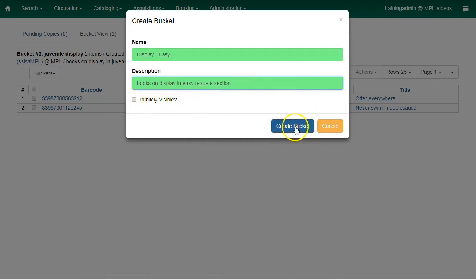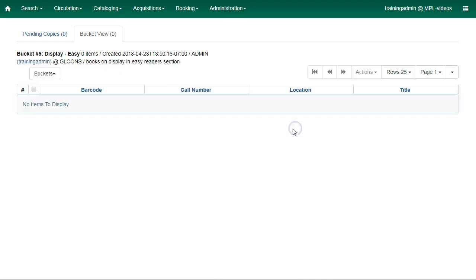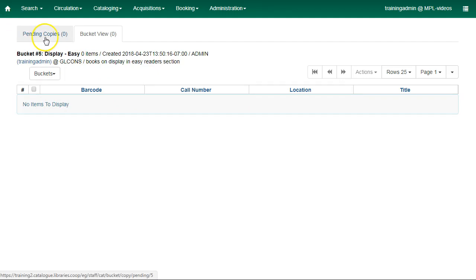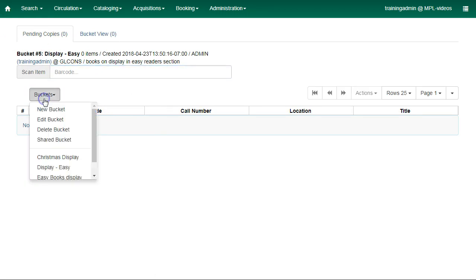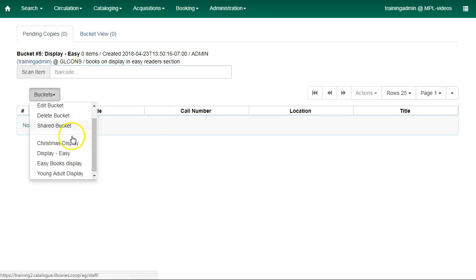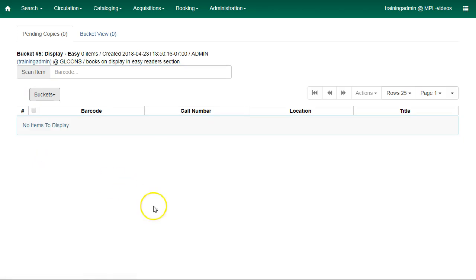Click Create Bucket and your new bucket will be created. Use the Pending Copies tab to add copies or items to your bucket. Click on Pending Copies and choose your bucket.